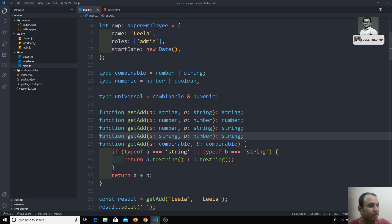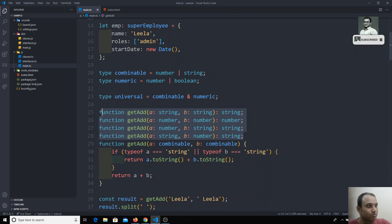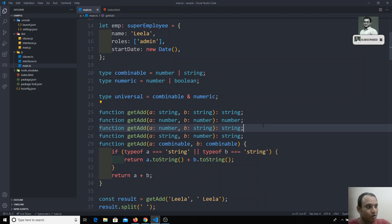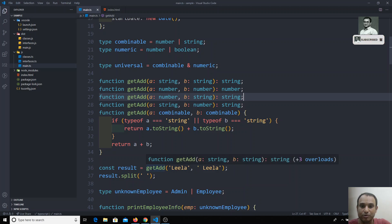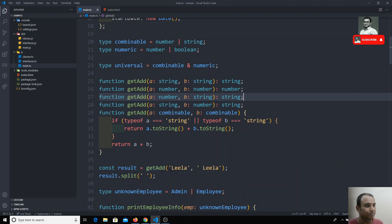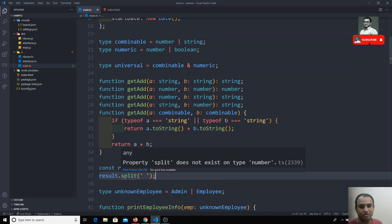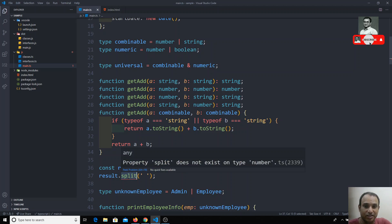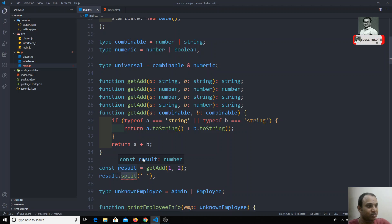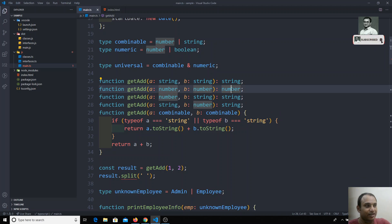We give all possible combinations: if `a` is string and `b` is string, return type is string; if both are numbers, return type is number; remaining combinations return string. Now TypeScript shows three overloads. With `'Leela', 'Leela'` passed, `.split()` is now working. If I change to `1, 2`, split is no longer shown because split is only for strings — and `result` is now correctly inferred as `number`.